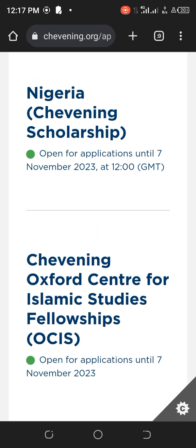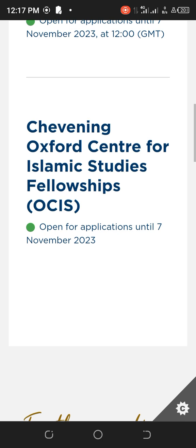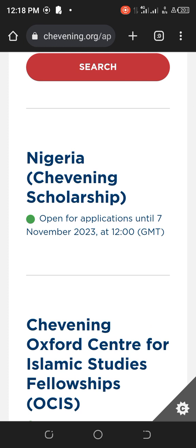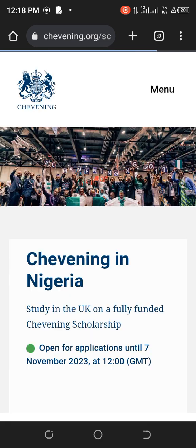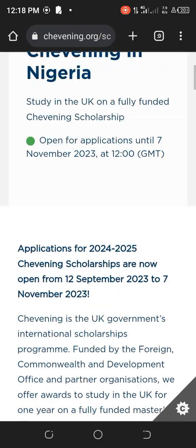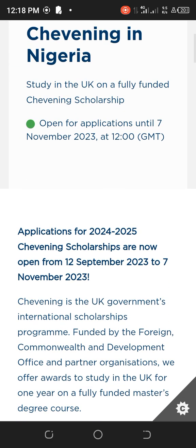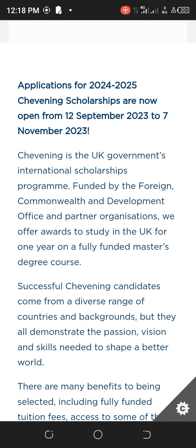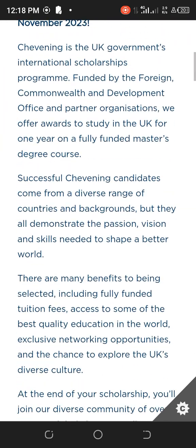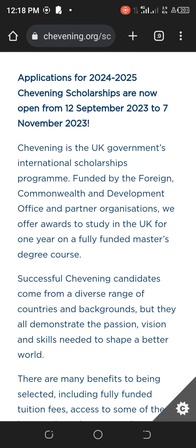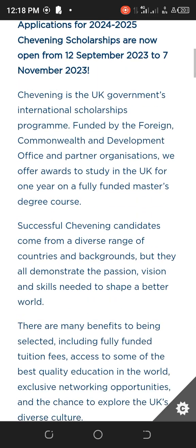The Chevening Scholarship is already open since the 12th of September and ends on the 7th of November this year. We also have the Oxford Centre for Islamic Studies. Since it is the Chevening Scholarship I want to apply for, I'll tap on it, and a new page will open.